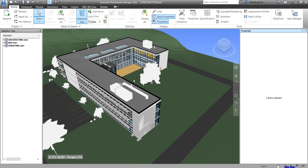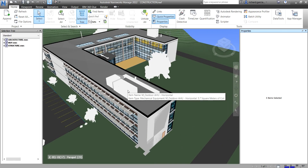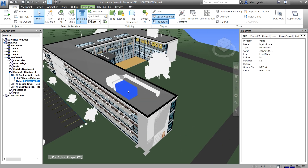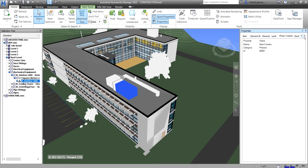Properties works just like in Revit — when you select an object, for example this mechanical equipment, you click on it and the Properties panel shows you its details: the item, element ID, element level, date created, and so on.